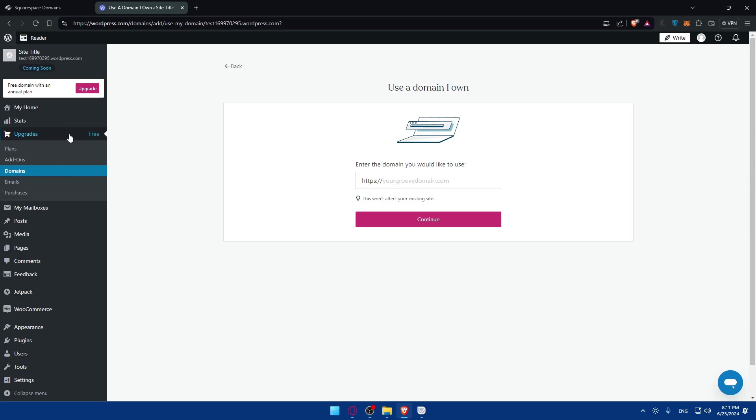Test the connection by simply entering the domain in another tab or another browser. See if it's going to show the website that you have on your WordPress. If it does, that's good to go for you. Thank you for watching and I'll catch you in the next video. Goodbye.